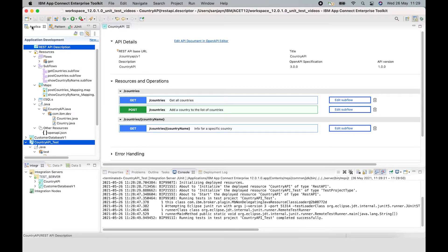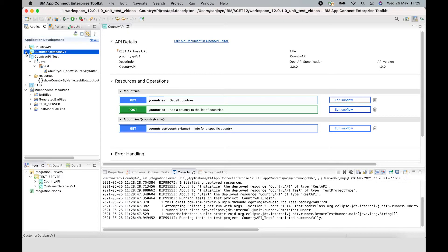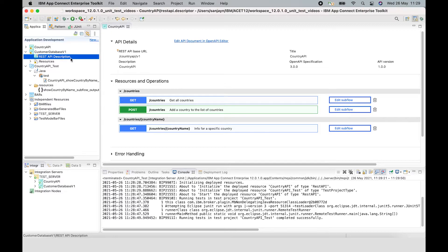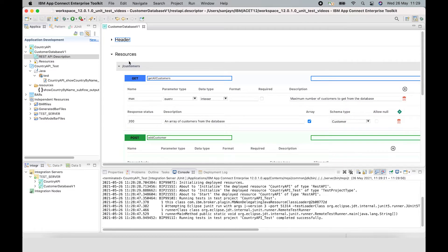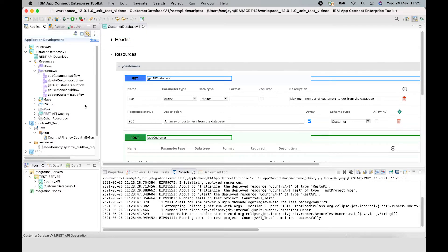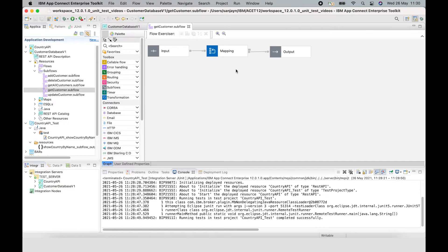I showed creating a test case for a subflow of an operation — that was for a REST API using an OpenAPI v3 document. You can also create a test case for a REST API which is defined by an OpenAPI v2 document. I'll open up this second REST API, called Customer Database v1, which has some subflows implementing operations, including a GetCustomerSubflow. You can also create a test case for a node in the subflow of a REST API, if you need to test individual nodes.